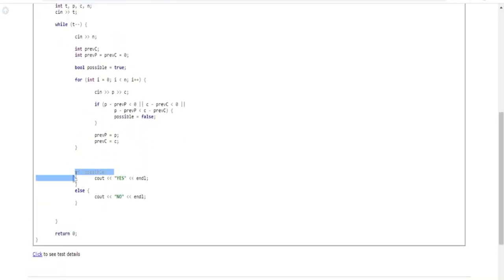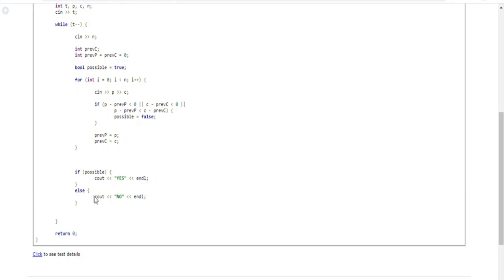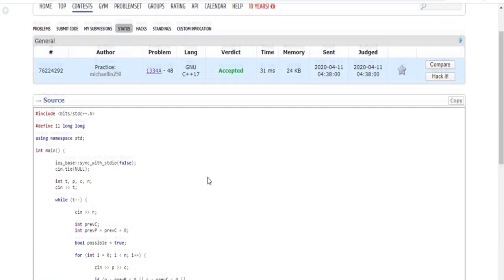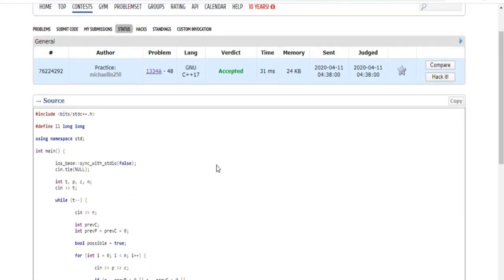After the loop, if the 'possible' boolean is true, print YES; otherwise print NO. Return zero at the end for C++. That's the full solution — hope you understand the code and the problem. Rate, comment, subscribe.